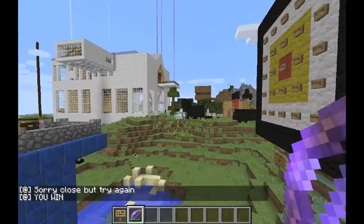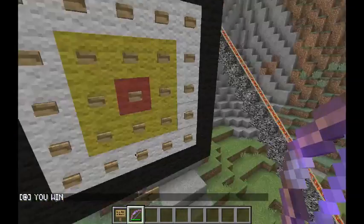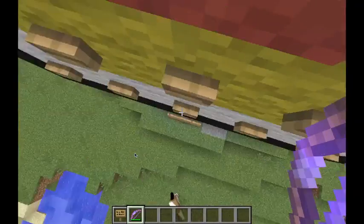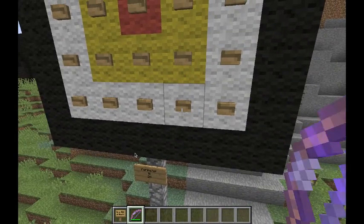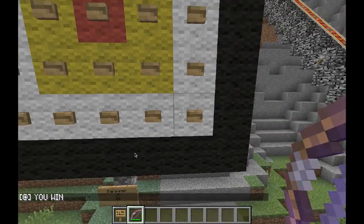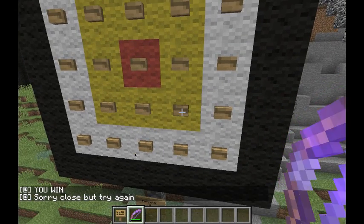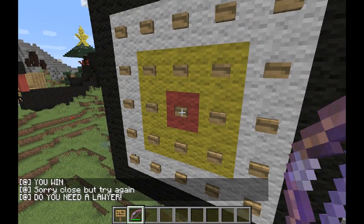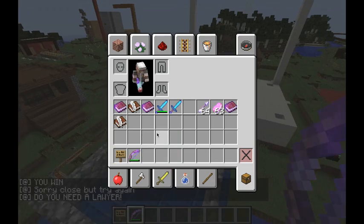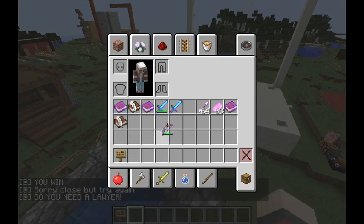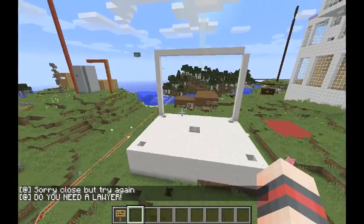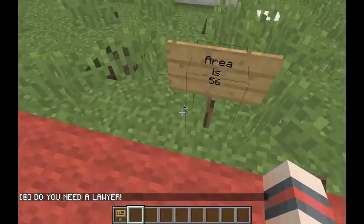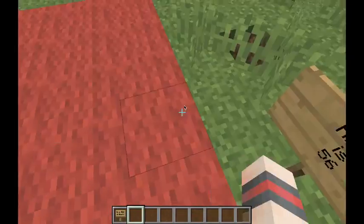Someone was playing with the command blocks — the center was supposed to say 'you win,' but now it says 'sorry, close, try again,' and the middle says 'do you need a lawyer?' That's really interesting. Anyway, we did the area, and area is 56.